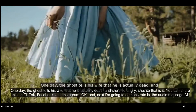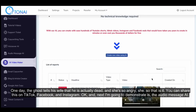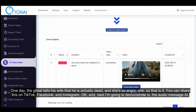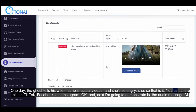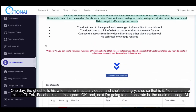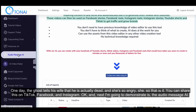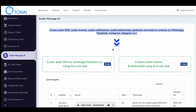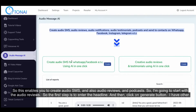So that is it. You can share this on TikTok, Facebook, and Instagram. Next, I'm going to demonstrate the Audio Message AI, which enables you to create audio SMS and also audio reviews and podcasts.